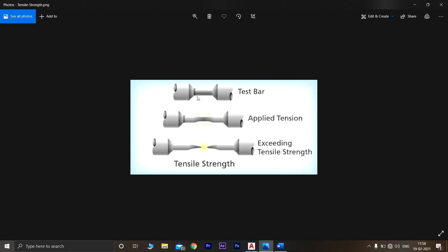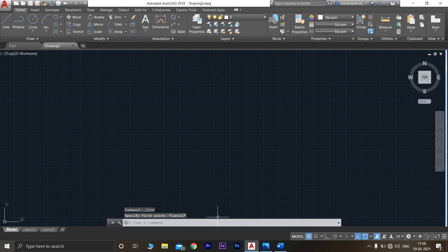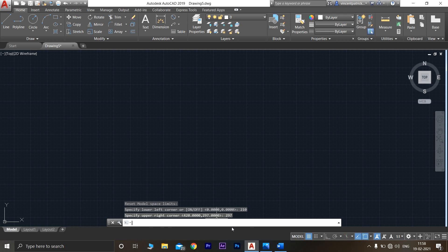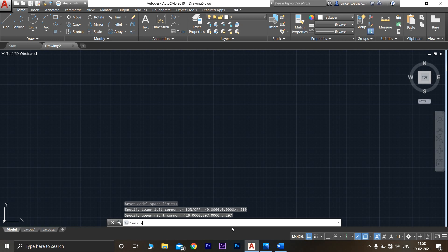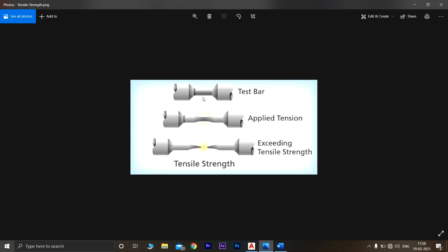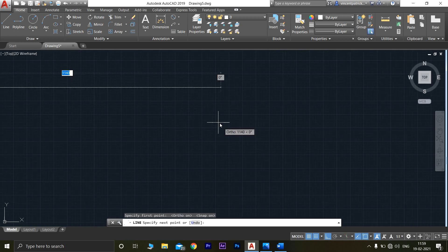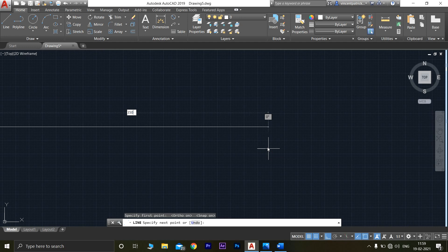First, we will design the center part. Go to the line command, but before that make sure you fix the limits — the lower left corner should be 210 and the upper right corner should be 297. The second command to give is units, and the precision should be 0. Now go to the line command; as mentioned, the length of this center section will be 350 mm. Make sure ortho is on and snap is on.